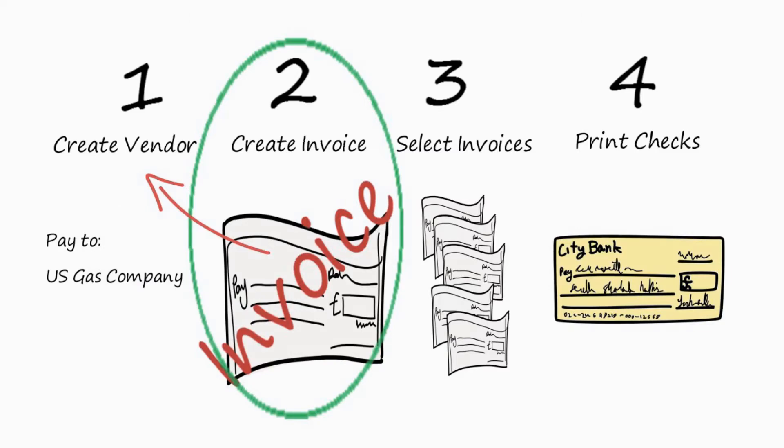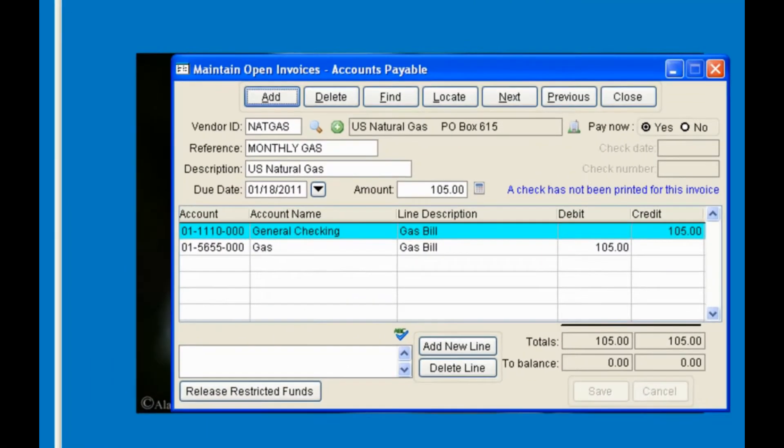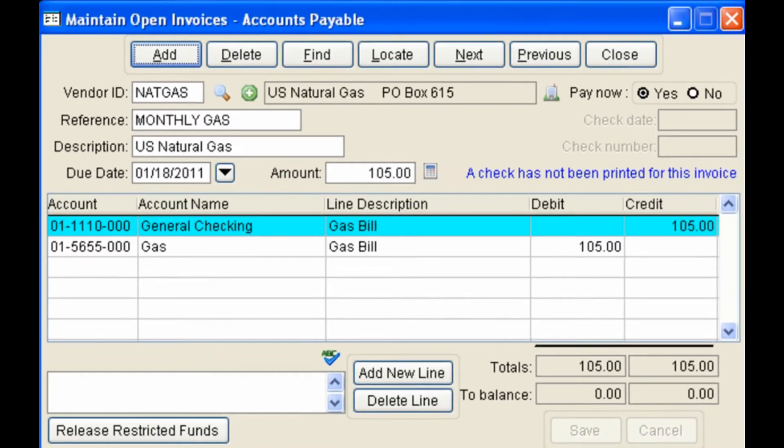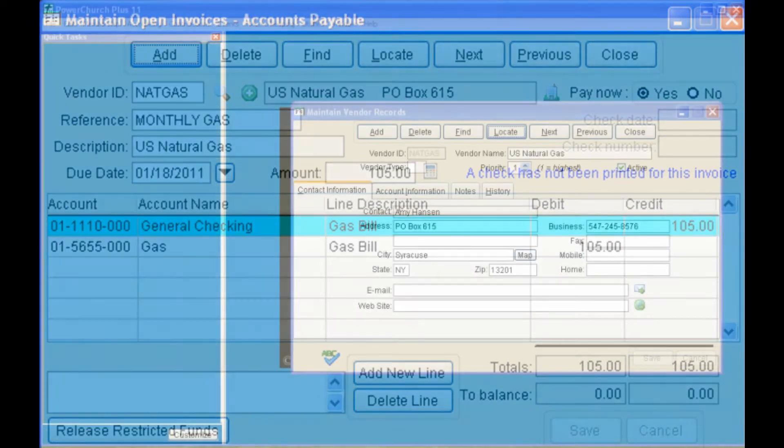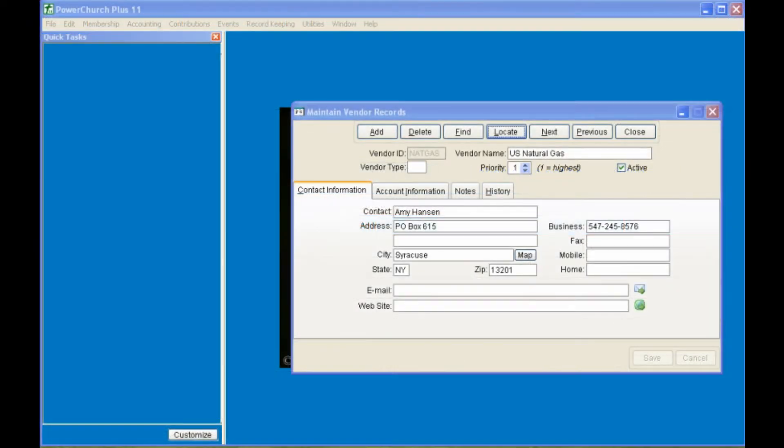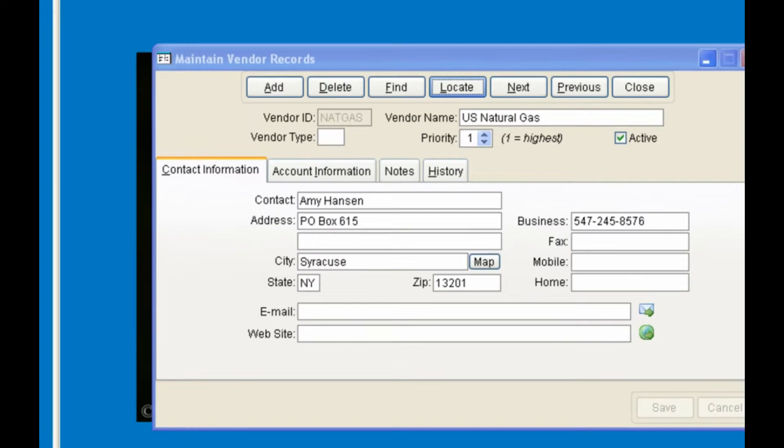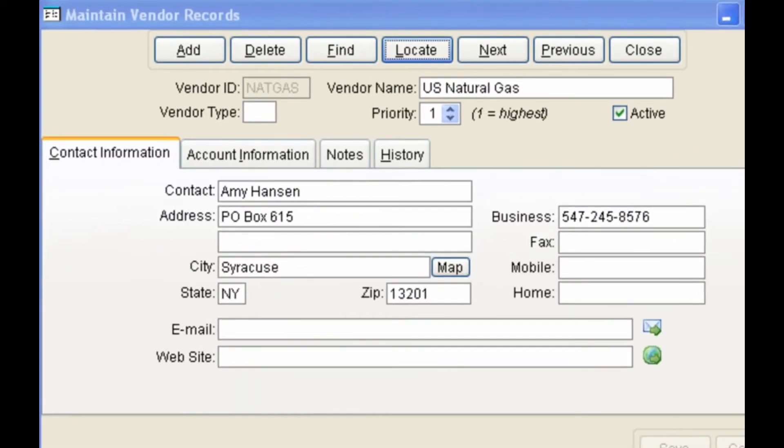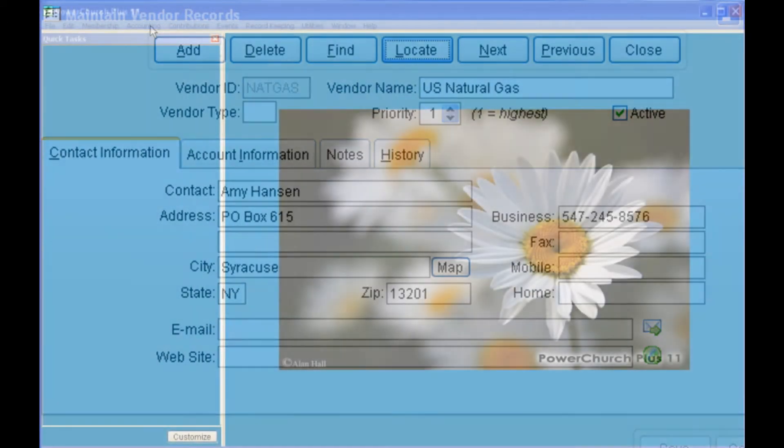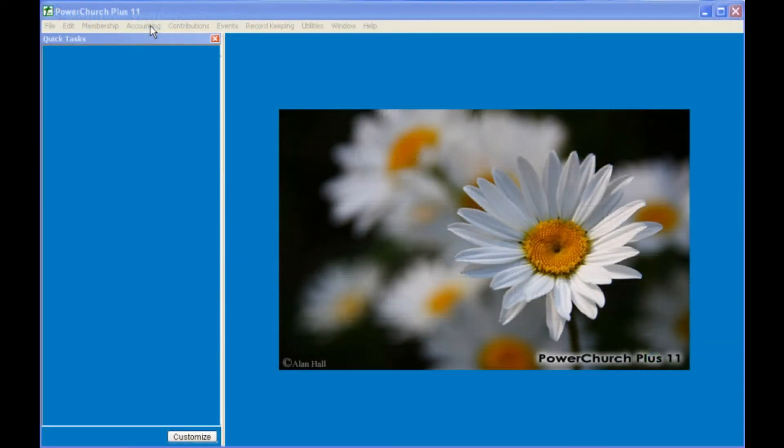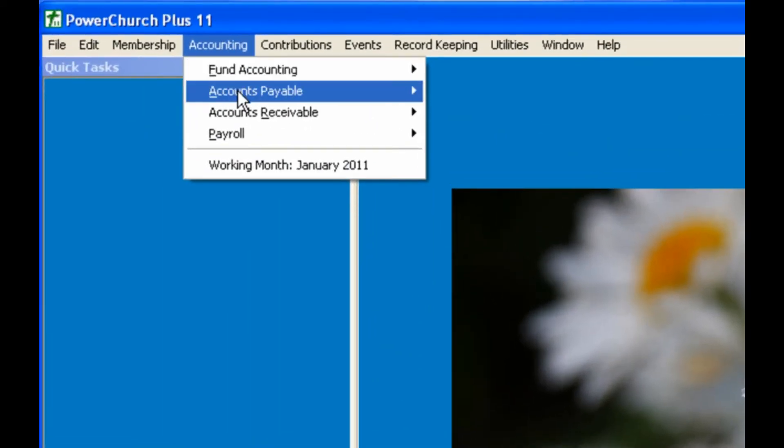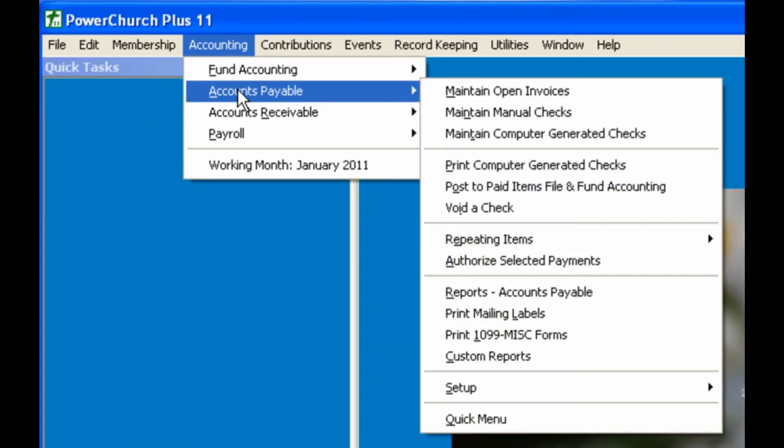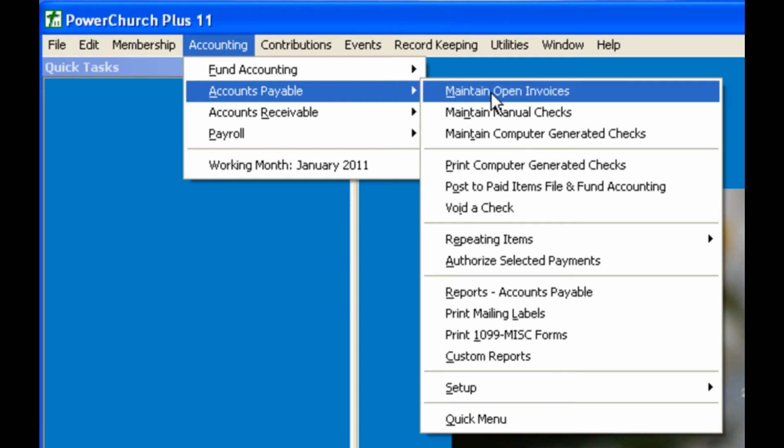In this lesson, we'll cover the basics of how to use PowerChurch to create computer-generated checks. In this lesson, we will go over how to set up open invoices, and how to set up their associated vendor records, and go over the basics of check writing from beginning to end. In order to use PowerChurch to set up a computer check, you first have to go to Accounts Payable, Maintain Open Invoices.